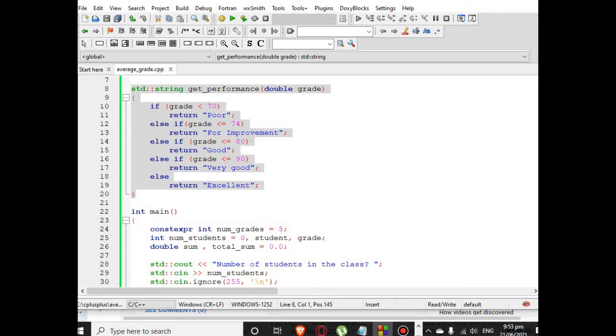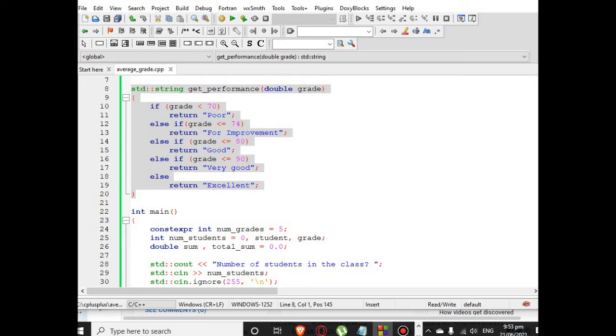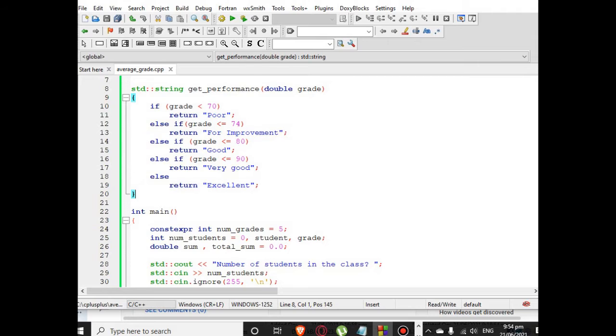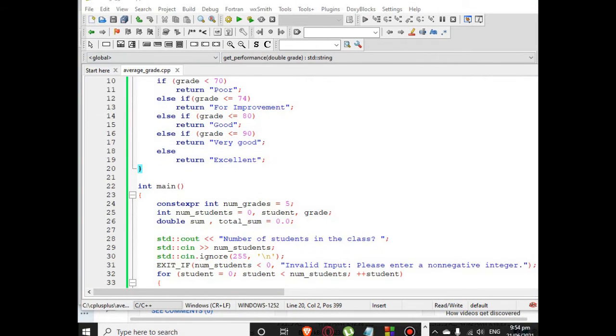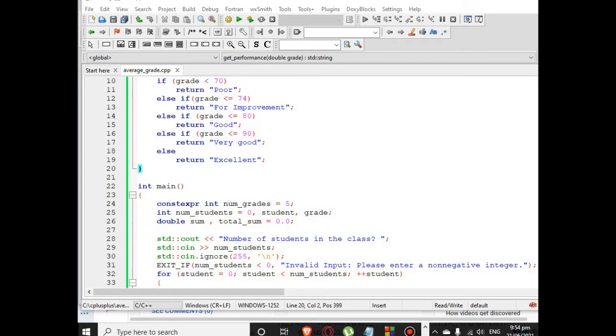So string double. If grade is less than 70, it will return Poor. If grade is less than 74, return For Improvement. Else if grade is less than or equal to 80, return Good. Else if grade is less than or equal to 90, return Very Good. Else, return Excellent.